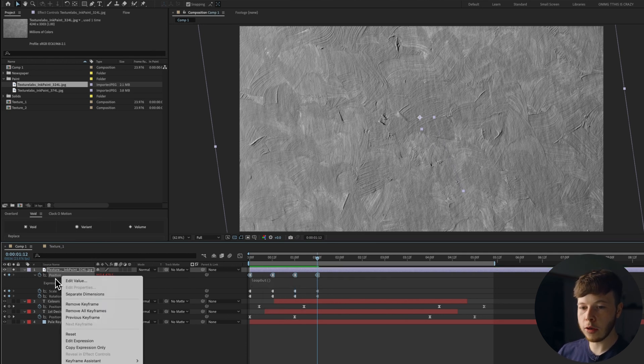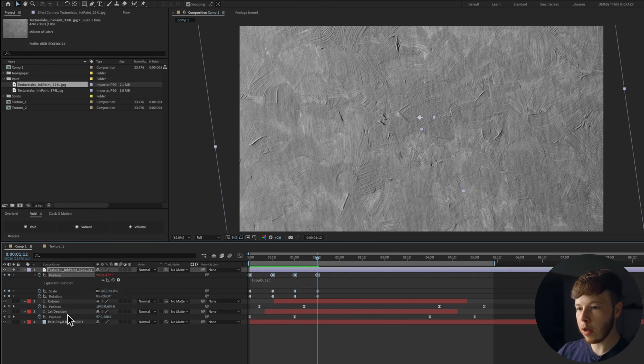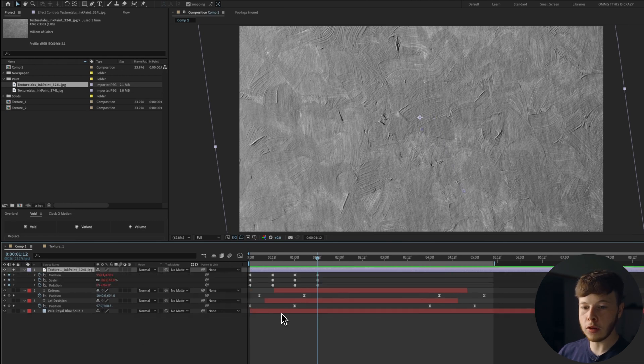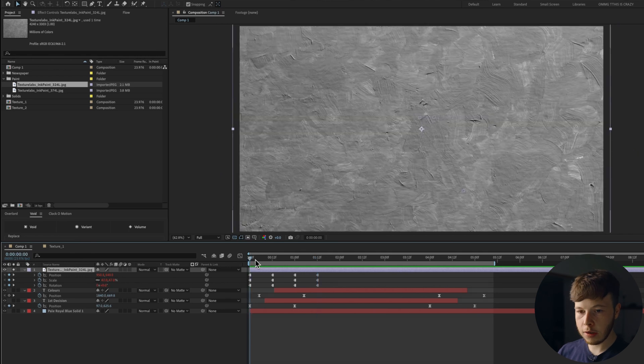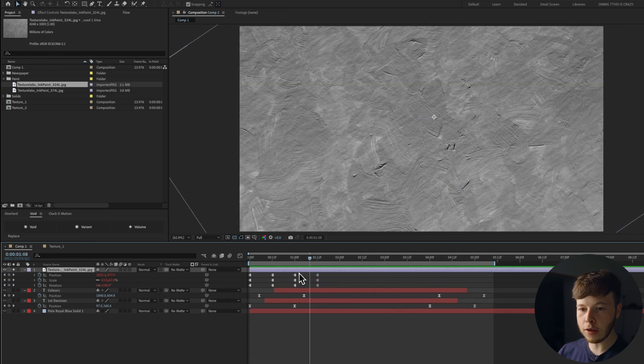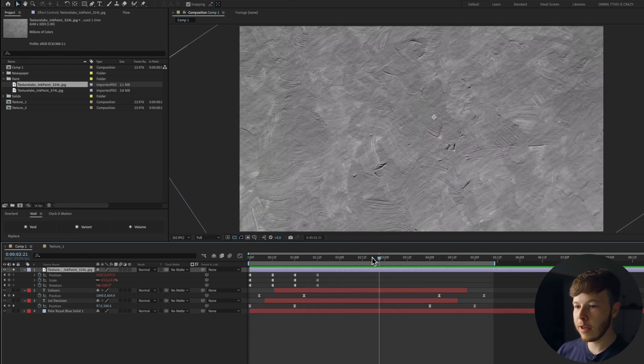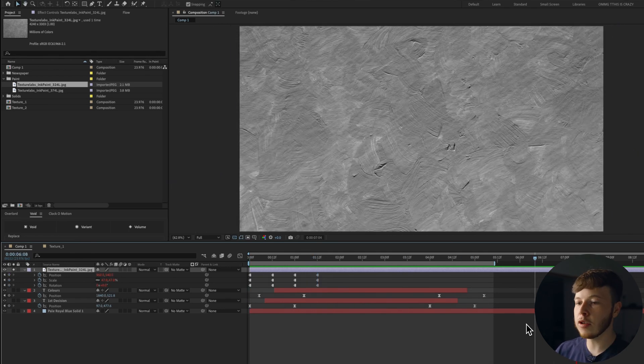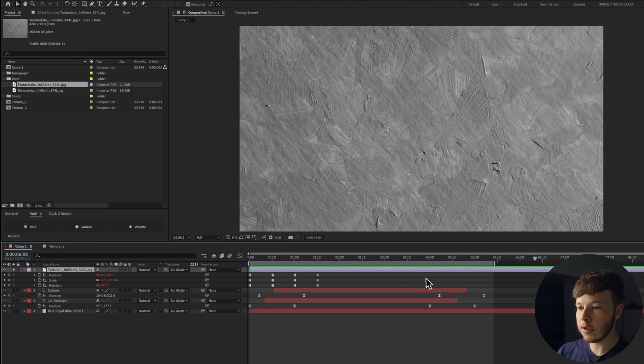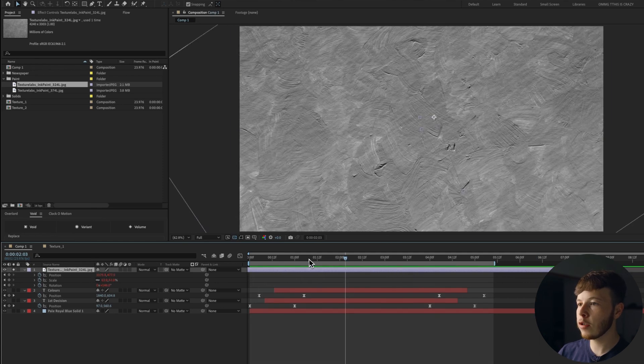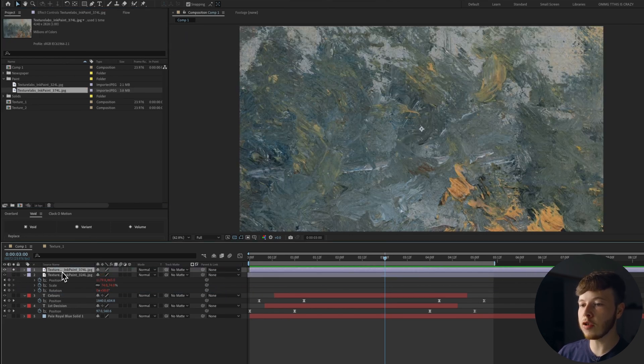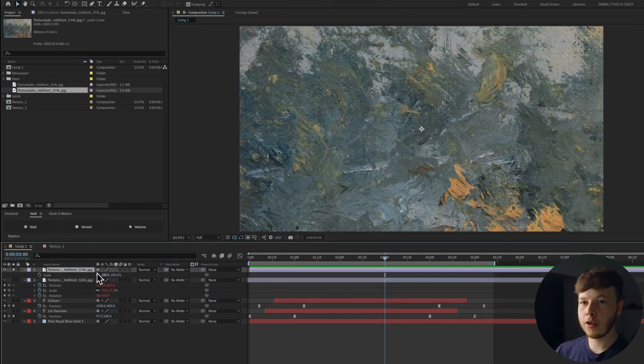If I Alt-click the stopwatch and do a loop out expression, I will right-click on the position parameter. I'll do copy expression only, and then just Command-V on the other two. If I hit U twice, it's going to bring up my keyframes, and you can see we have these hold keyframes, and we have looped out, so it's just going to keep looping forever and ever and ever. So I'll usually just drag it so that the first couple of keyframes don't show.